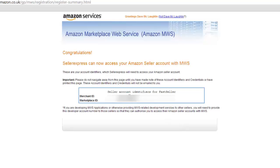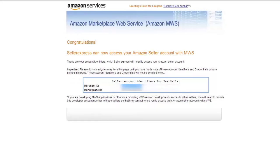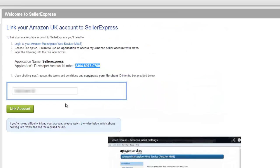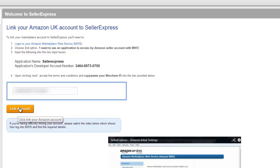We now have our Merchant ID, which again we just copy and paste into Seller Express. When you're done, hit Link and click Next.